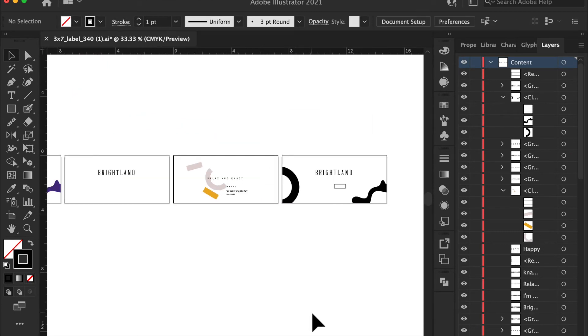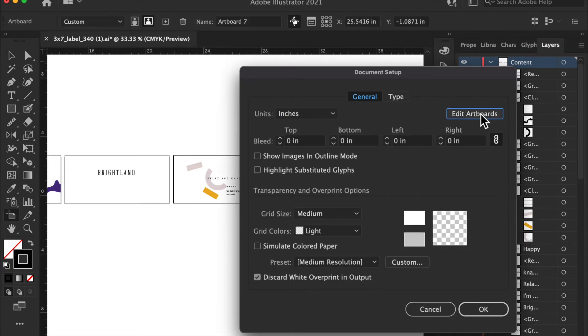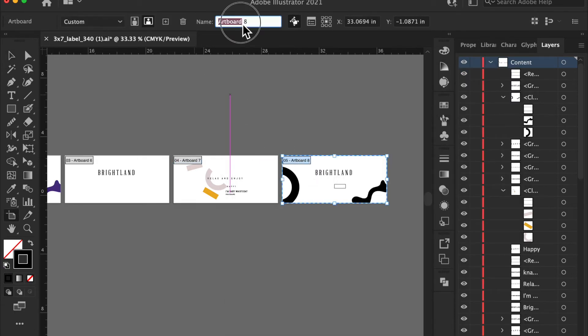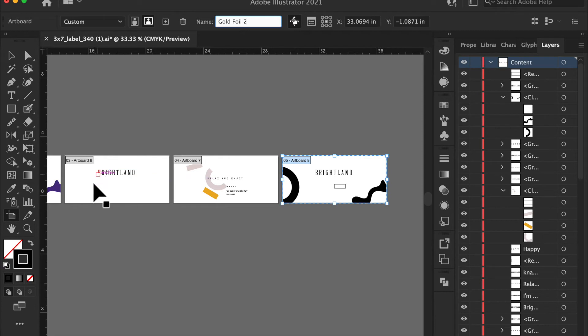Now, how do you save this? So we're going to go to document setup, edit artboard. This artboard should be called gold foil. We're going to say two because this is number one. If you wanted to have two different options.